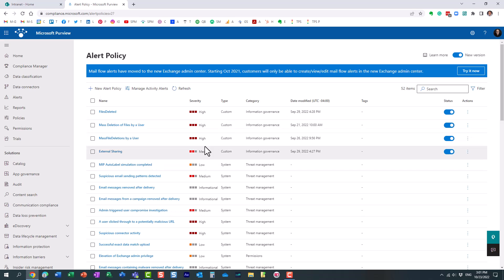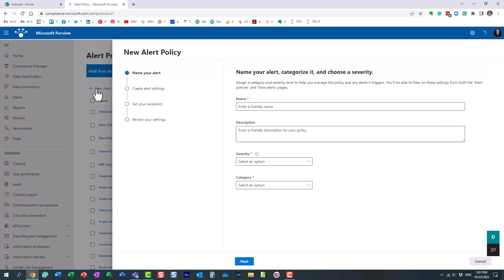You can see here I already created a bunch of custom ones, but let me carry you through the process. You click on new alert policy. You give it a name. Let's say that I want to create a policy when there is a lot of external sharing going on, or maybe file deletion. Doesn't really matter. Let's do unusual external sharing.